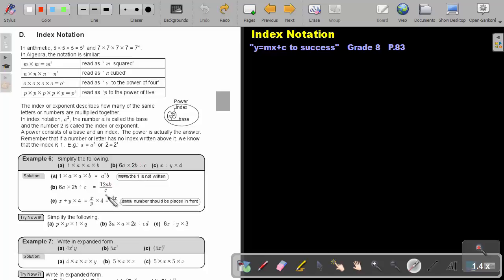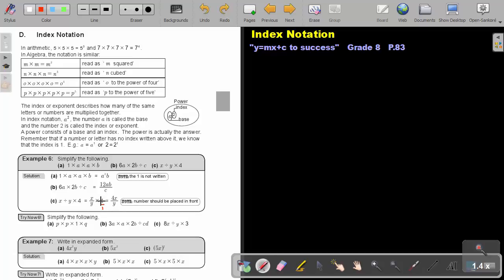Divide C — I prefer to write C at the bottom as the denominator. And then X divided by Y times 4. Remember order of operations: if division comes first, we first do division. So it is X divided by Y times 4. Put the 4 over 1, then 4 times X will be 4X, and Y times 1 will be Y. Note: the number should be placed in front — not X4, but 4X.